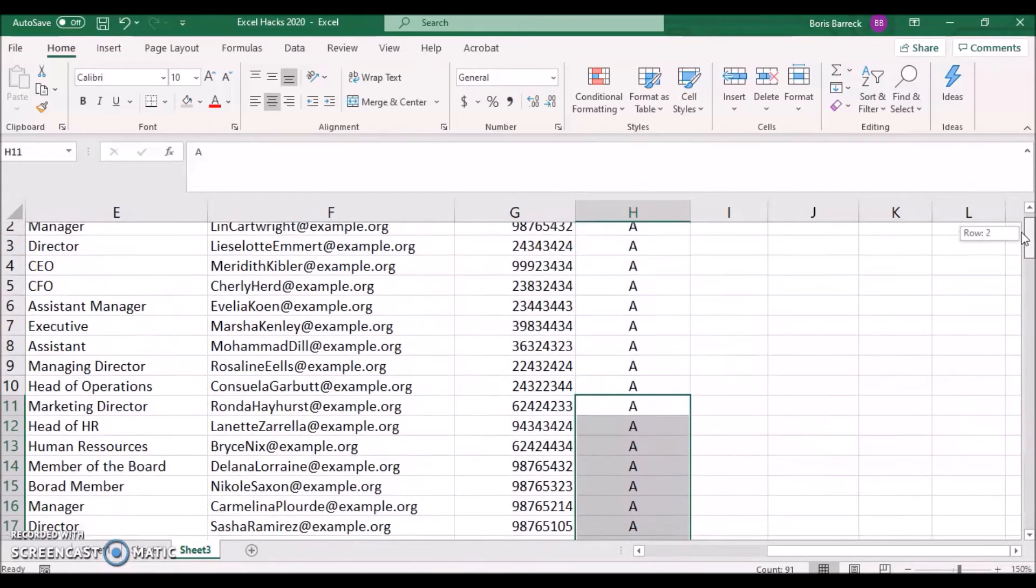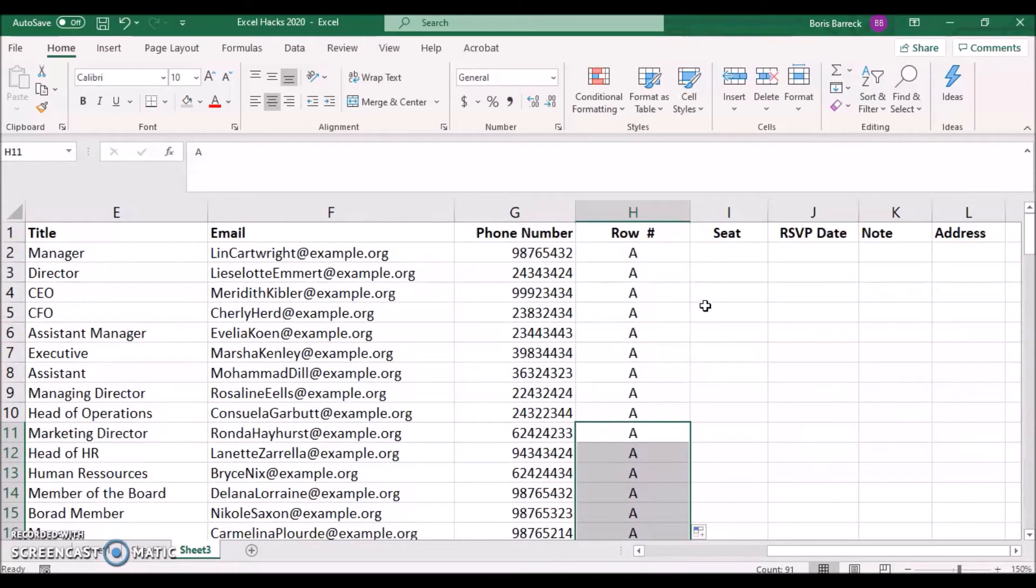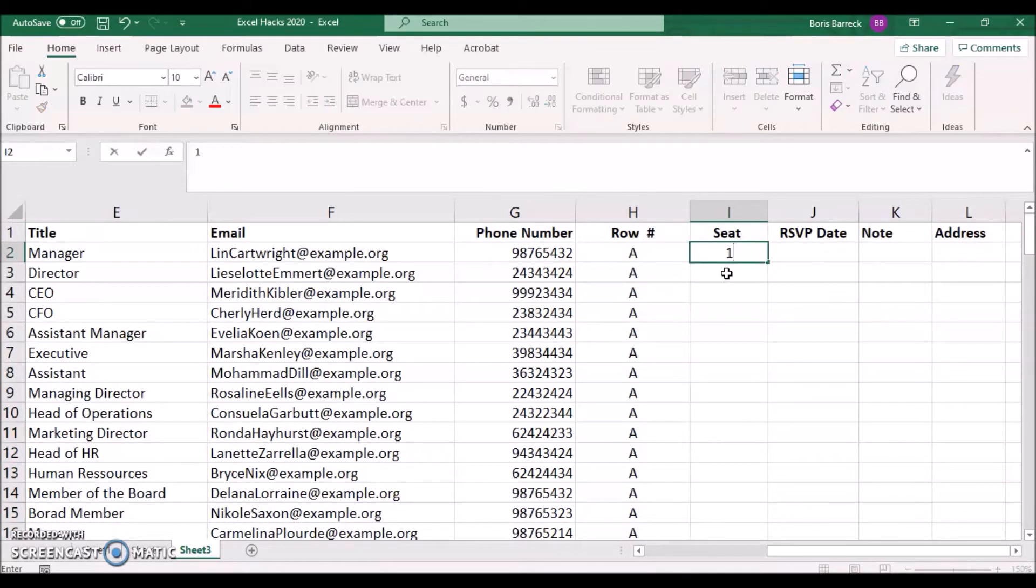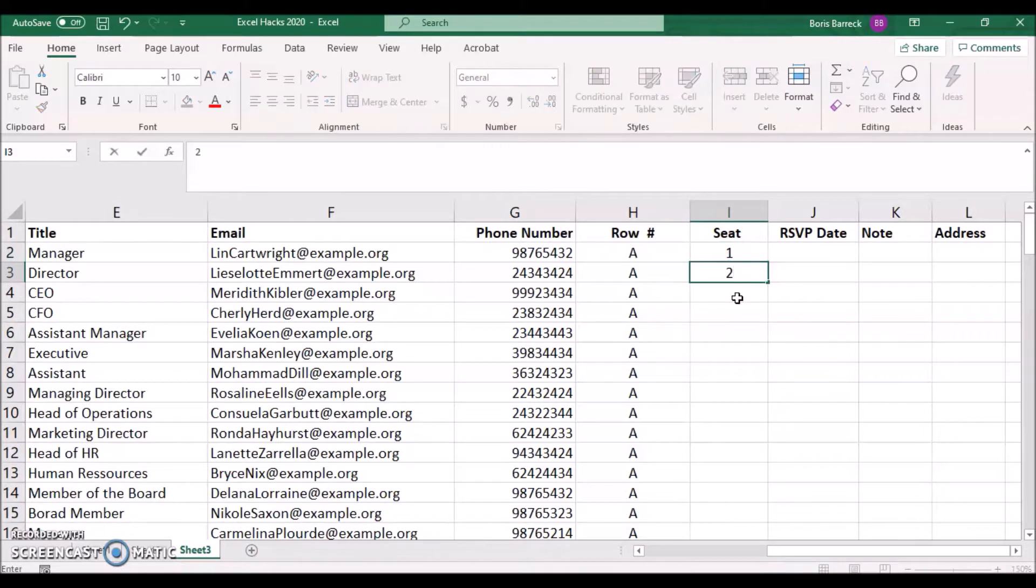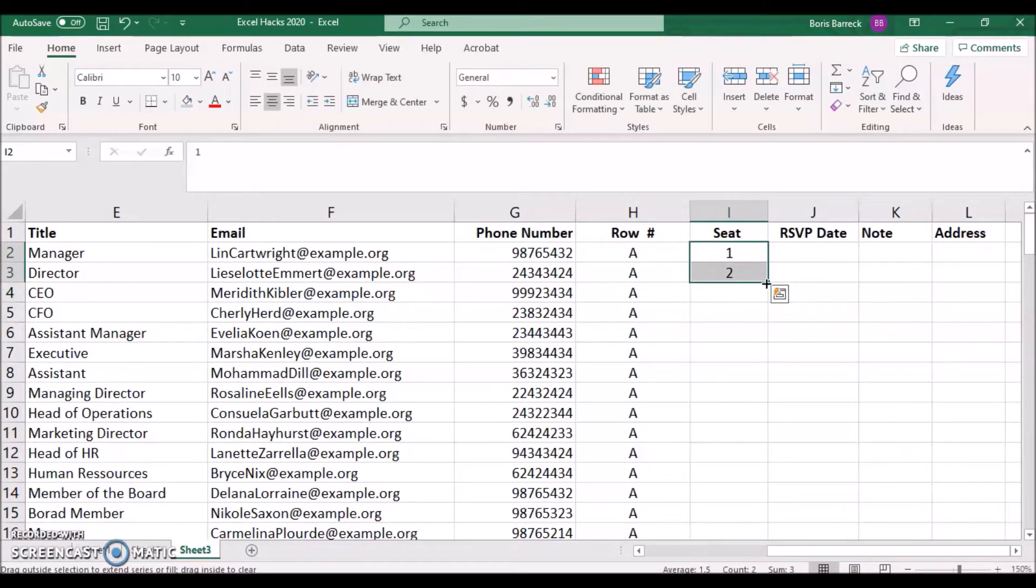Similarly, if you need to populate your sheet with an ongoing number, type in one and two into the first two cells, mark both of them and drag them down.